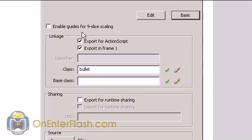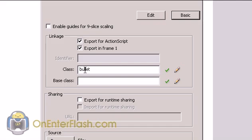And in the advanced part, you want to go down to export for ActionScript, export in frame one, and you're going to give it any name that you want. I recommend sticking to a name that makes sense, like bullet or ship. And it's going to be the same thing for the sound.